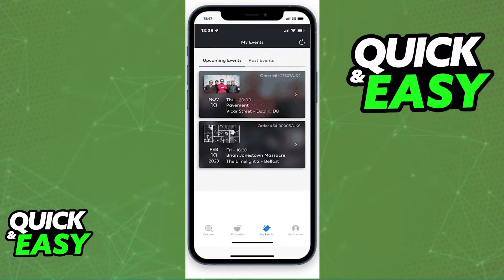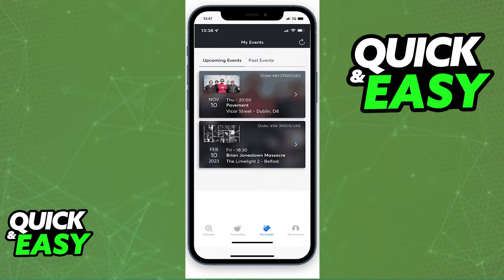Download the Ticketmaster mobile app from the App Store and open it up. When you open up the Ticketmaster app, you will be able to sign in using the credentials of the account that has the ticket and access your events by clicking My Events at the bottom menu. When you go over to the My Events tab, you will be able to choose Upcoming Events to see a list of all your tickets.